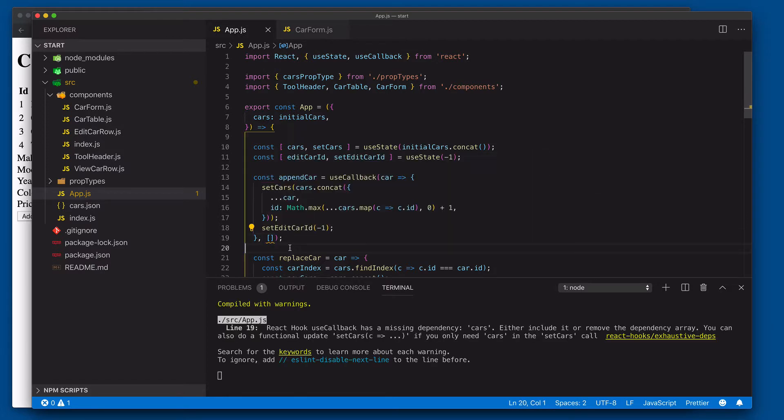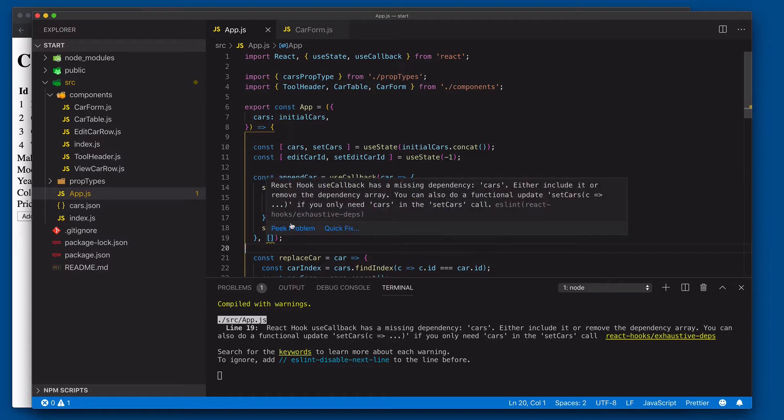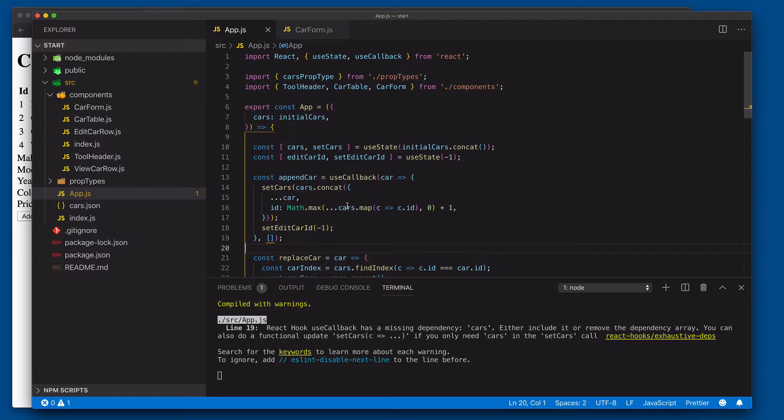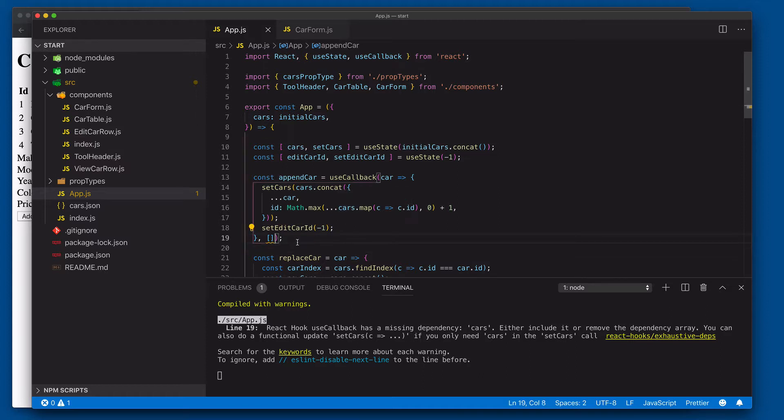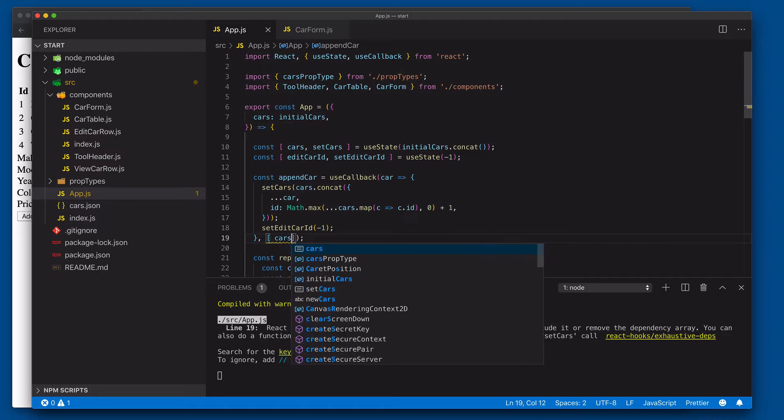Now this array is going to represent dependencies that we might be working with, dependencies that might cause a need for this callback function to be updated. The dependency here that we're working with is actually the array of cars, so we could come in here and say cars and then save that.